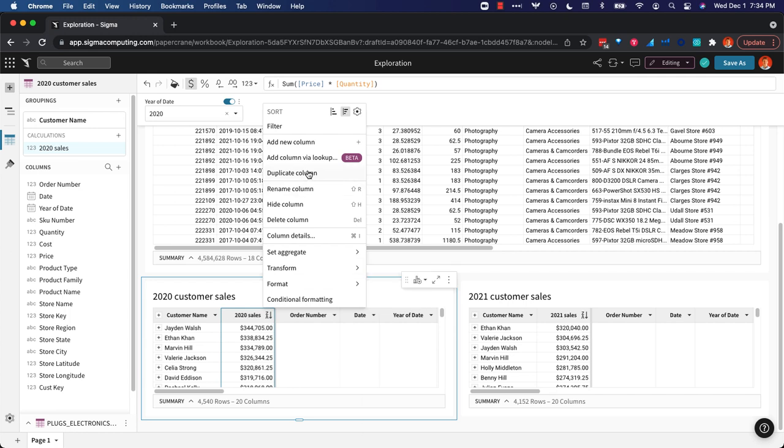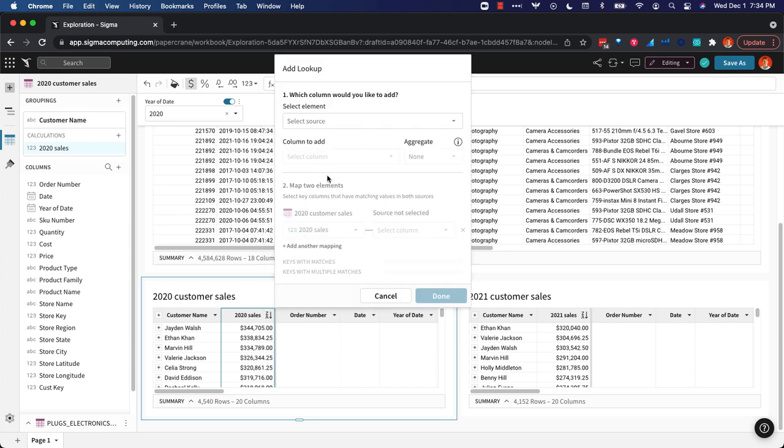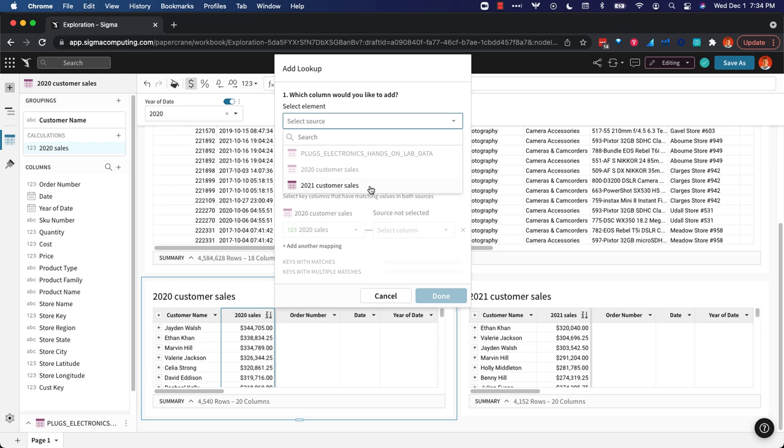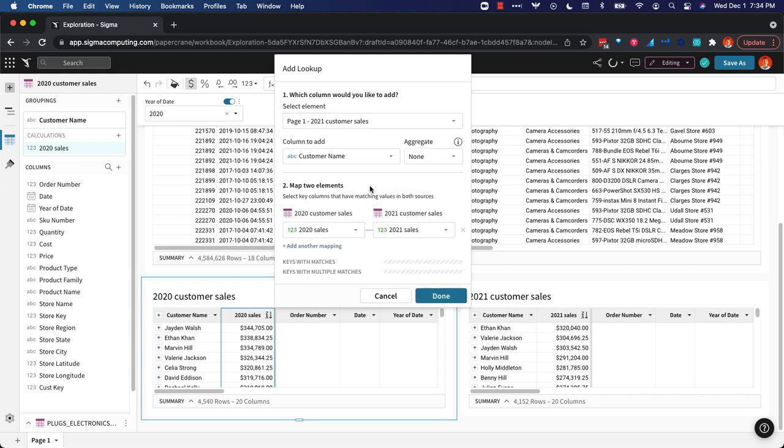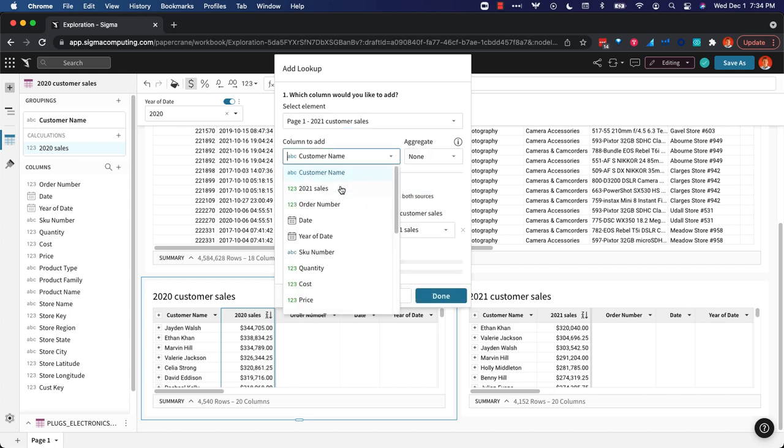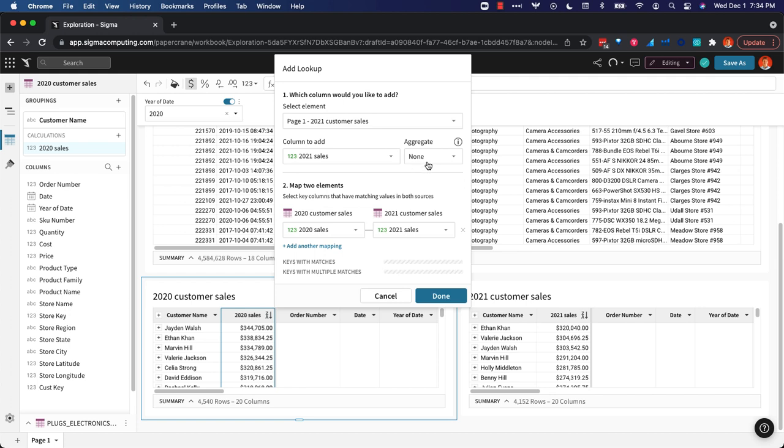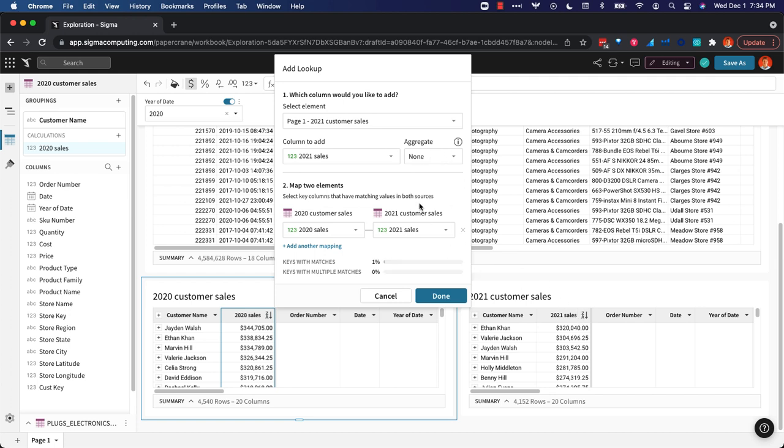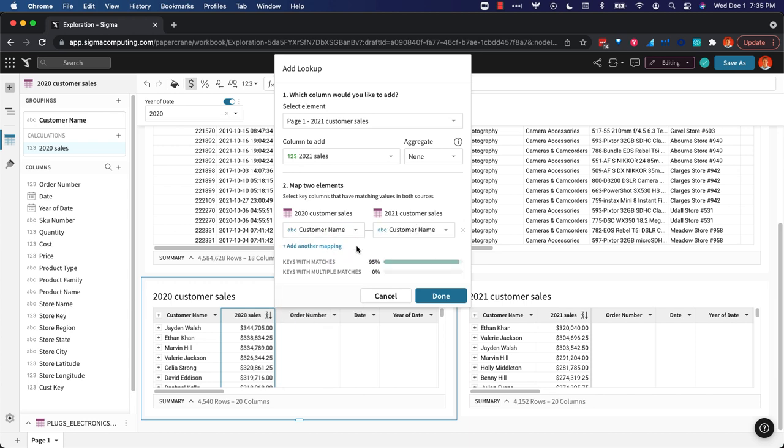So now I can add a column via lookup. All I'm doing here is looking up by customer name from the 2021 table what their sales were. I add the column via lookup. I'm saying look up from the 2021 customer sales table their 2021 sales. We don't need to aggregate, it's already there, and we're gonna map customer name to customer name.